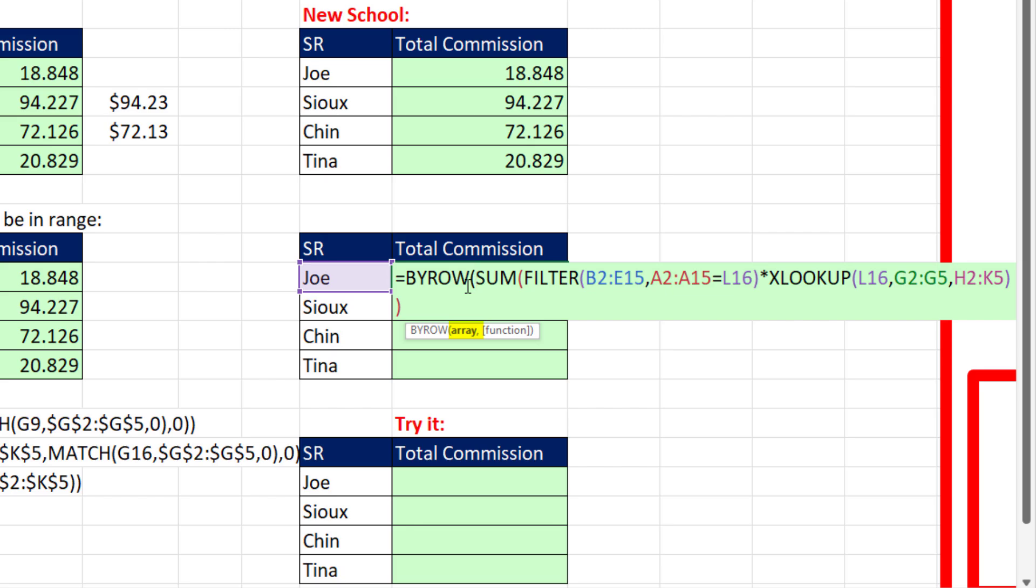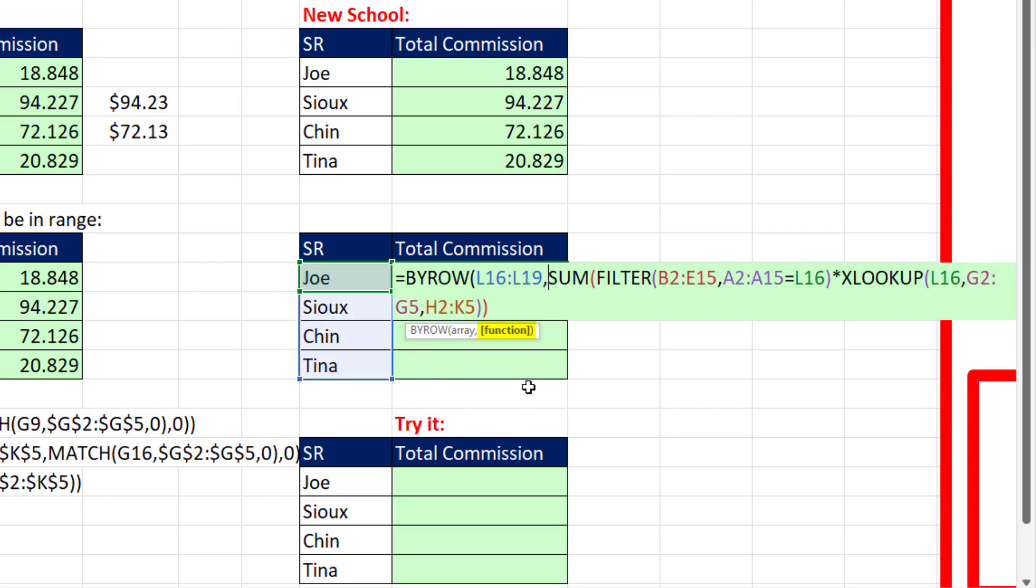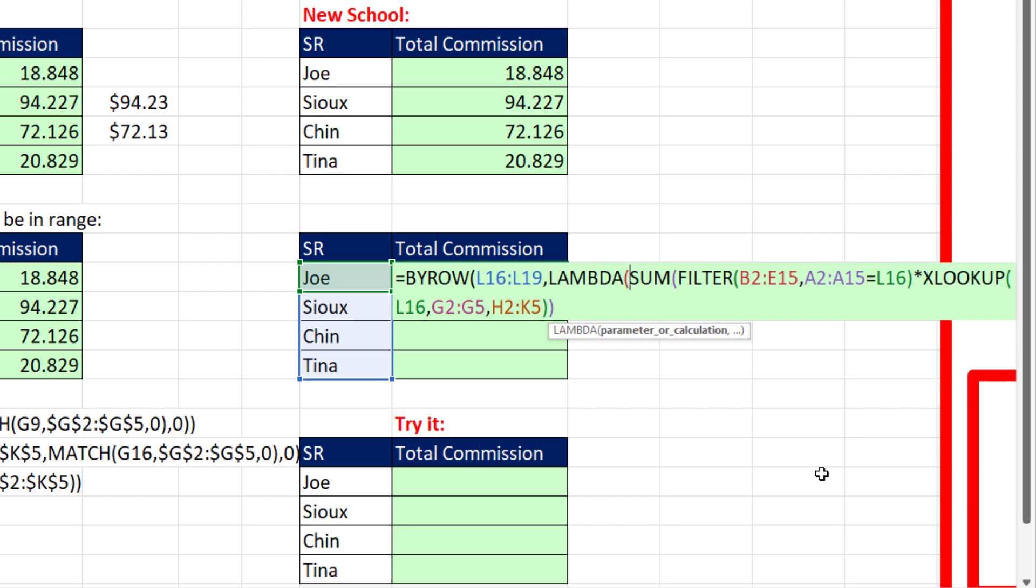because I want the formula to go row by row and make some calculation. The array is going to be this range we want to iterate, and then we need to define a function. And in Excel, the way we define a function is with the LAMBDA function. So we open up LAMBDA, and we have to put two things here.